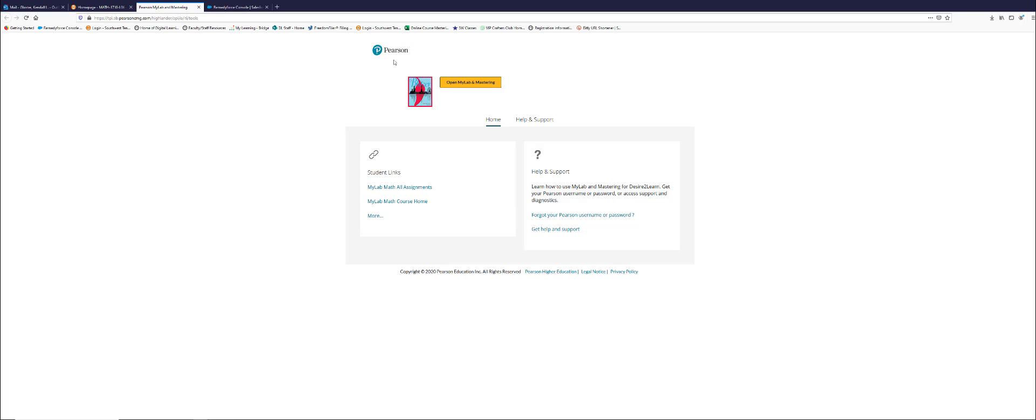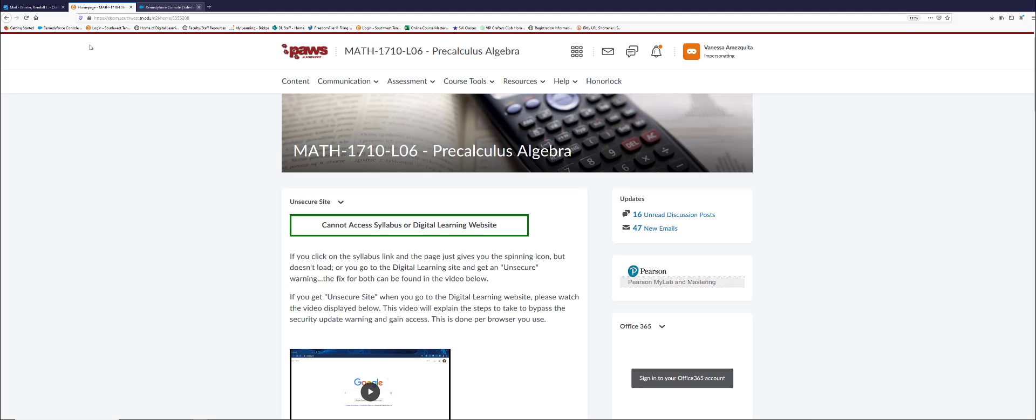So is there a student that's saying they can't access Pearson through the widget in PAWS? I'm going to close this out because I'm not going any further as the student here.